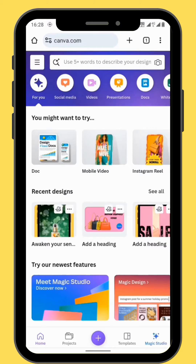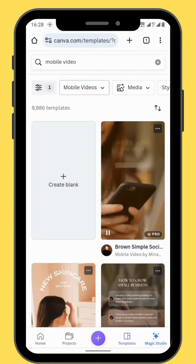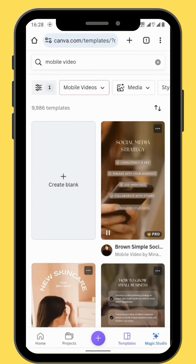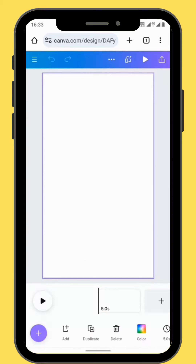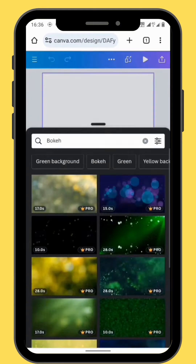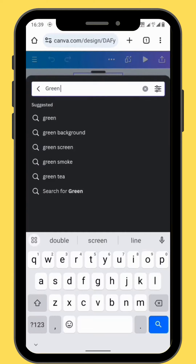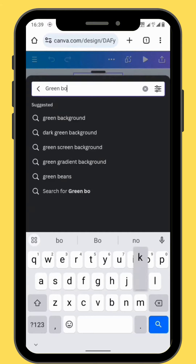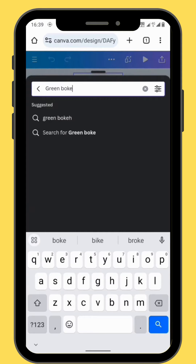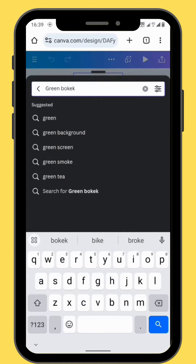Open Canva and choose mobile video. Choose a blank canvas. Go to videos and in the search bar type green bokeh.